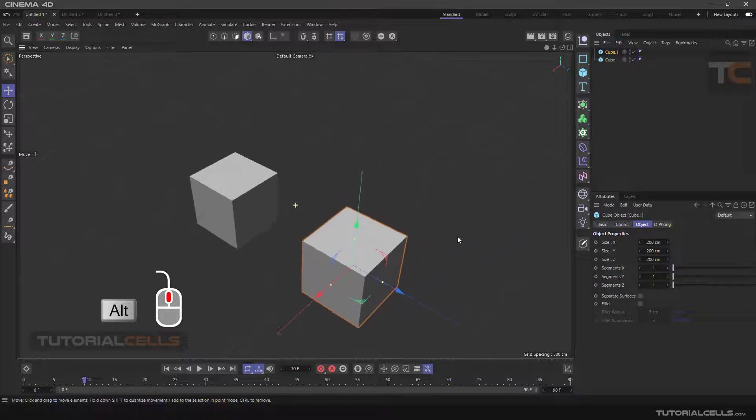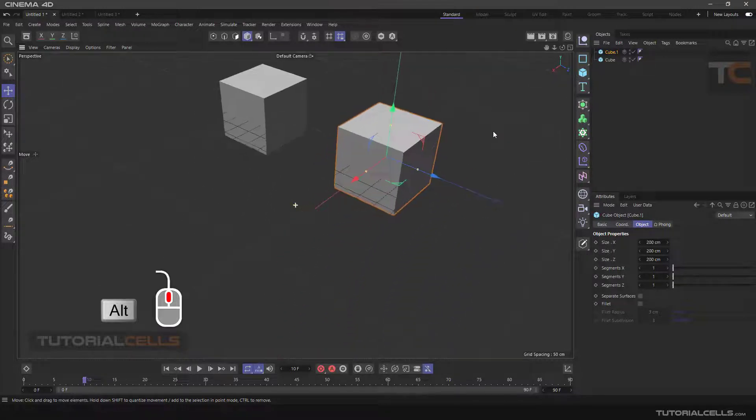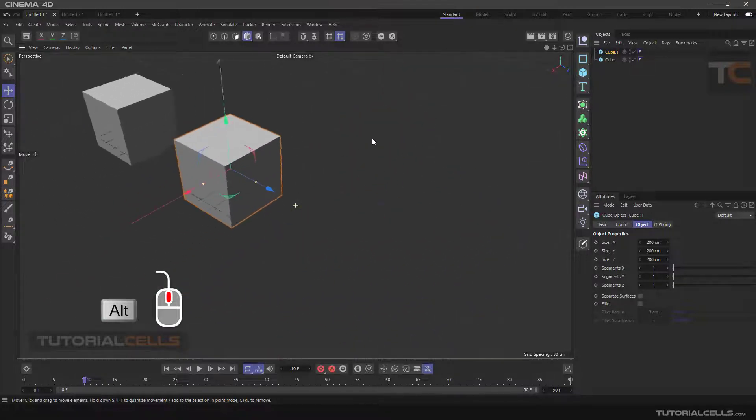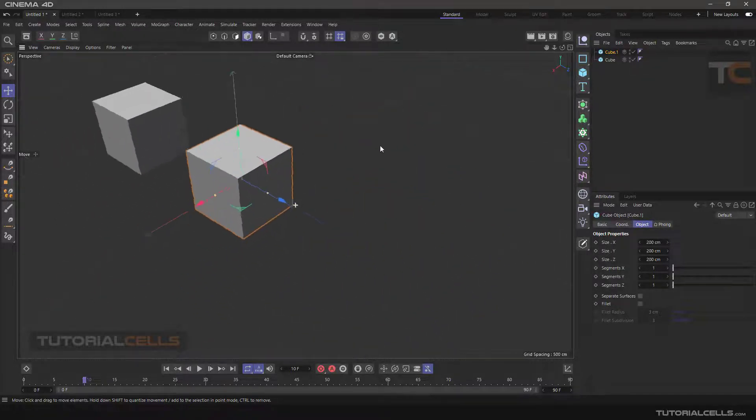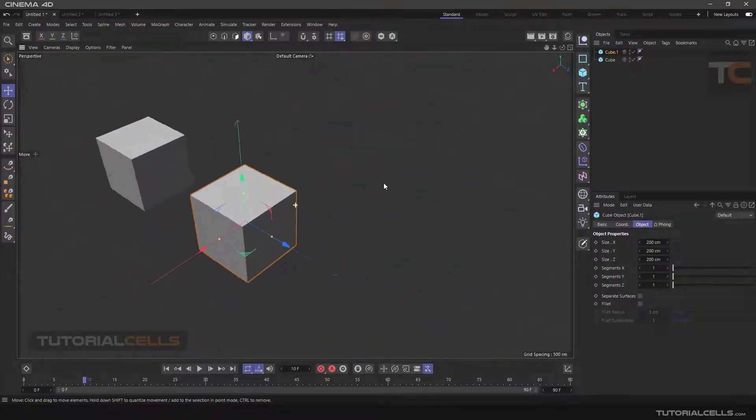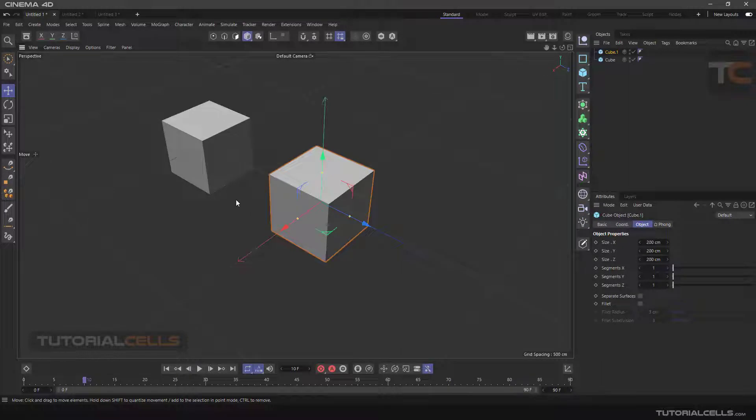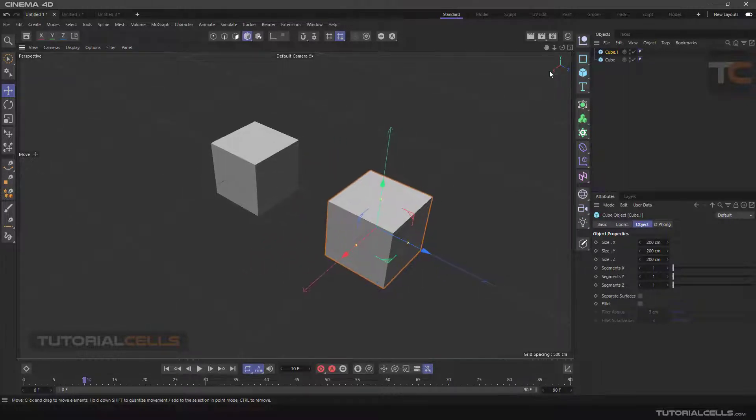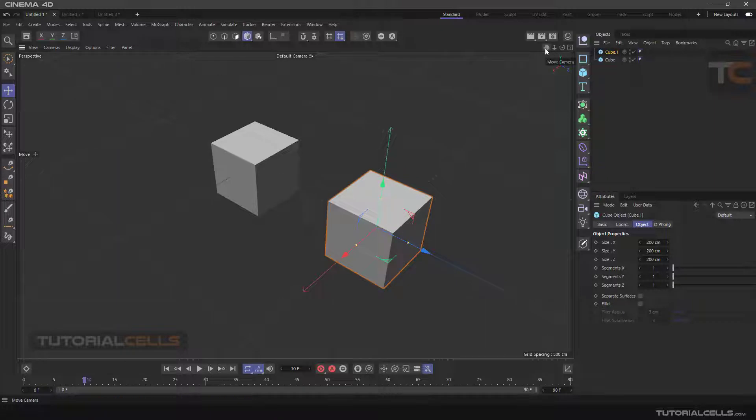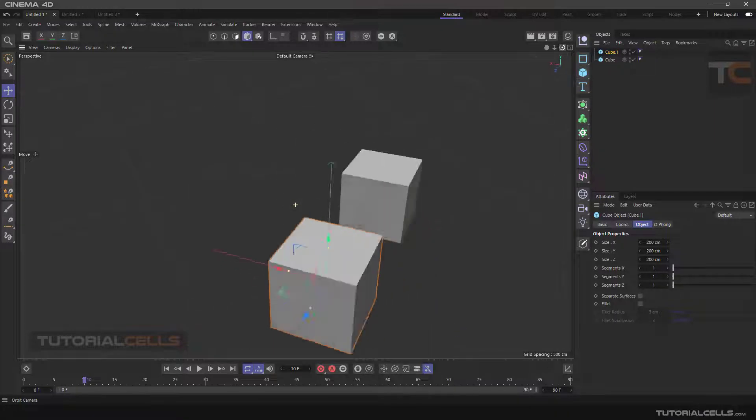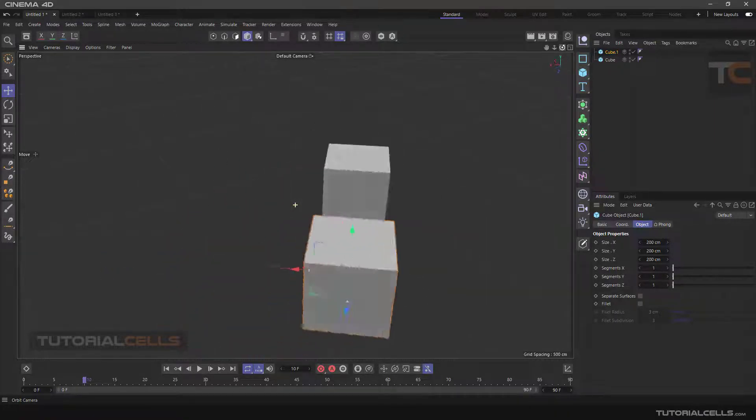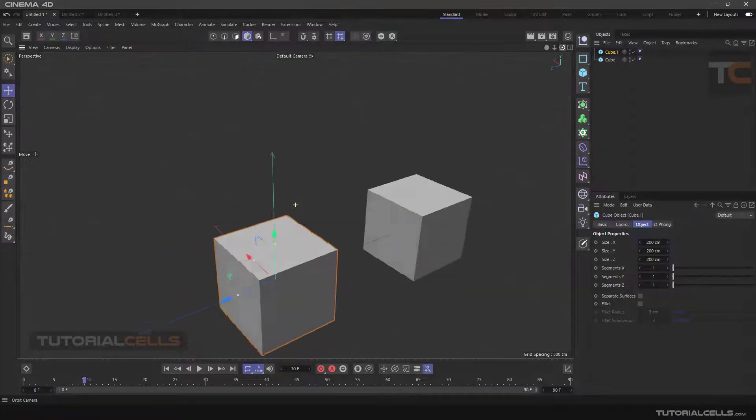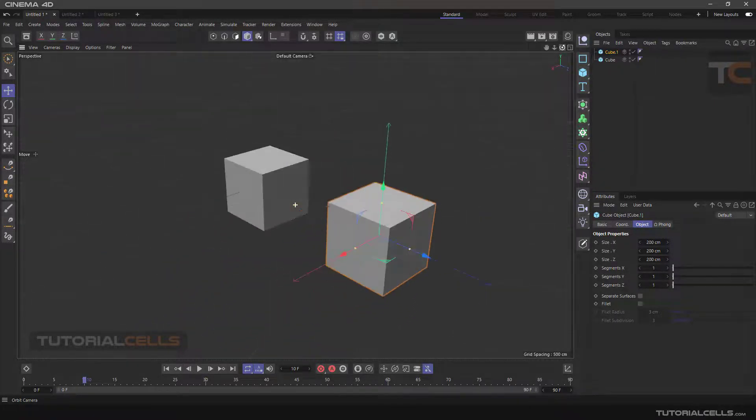In addition to these ways, there are several buttons in the viewport corner that do the same thing. With this button, you can rotate around the center of the scene.